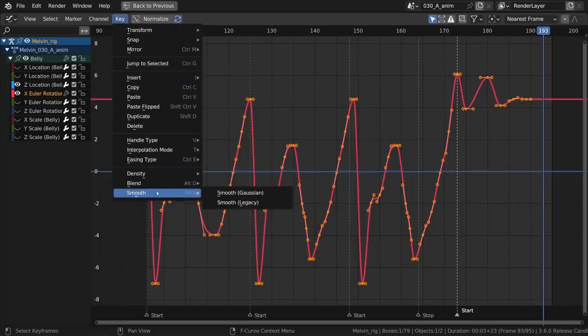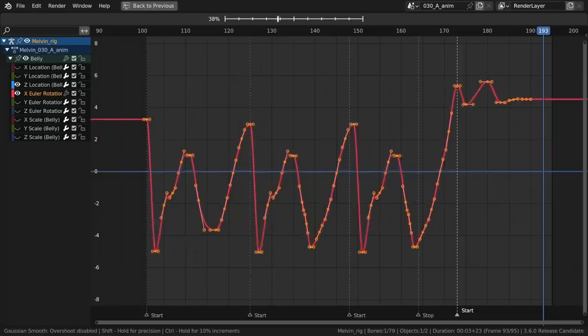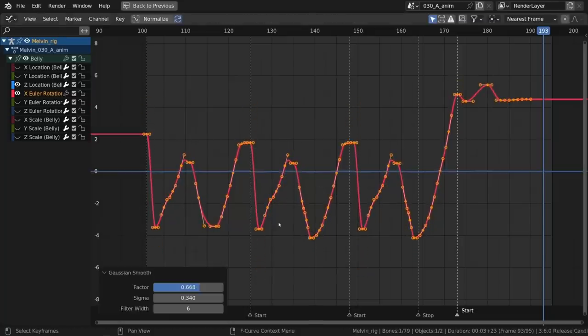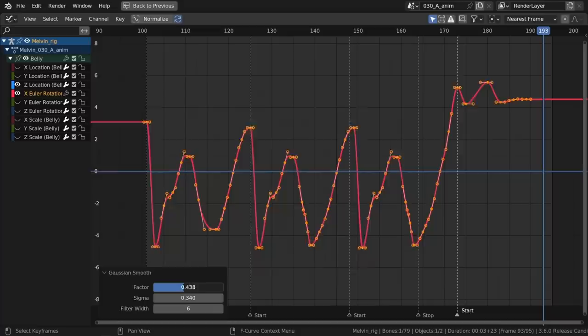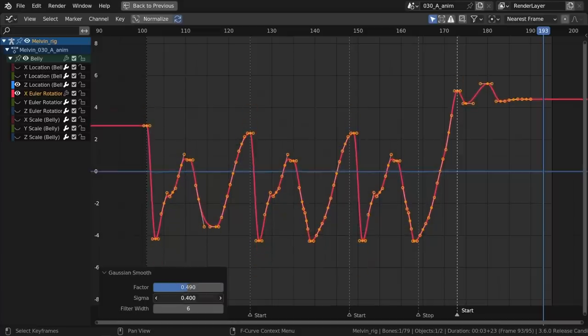A new Gaussian smooth operator in the graph editor is the new and improved method of smoothing animation data. It has more options, is independent of keyframe density, and handles spikes a bit more predictably.